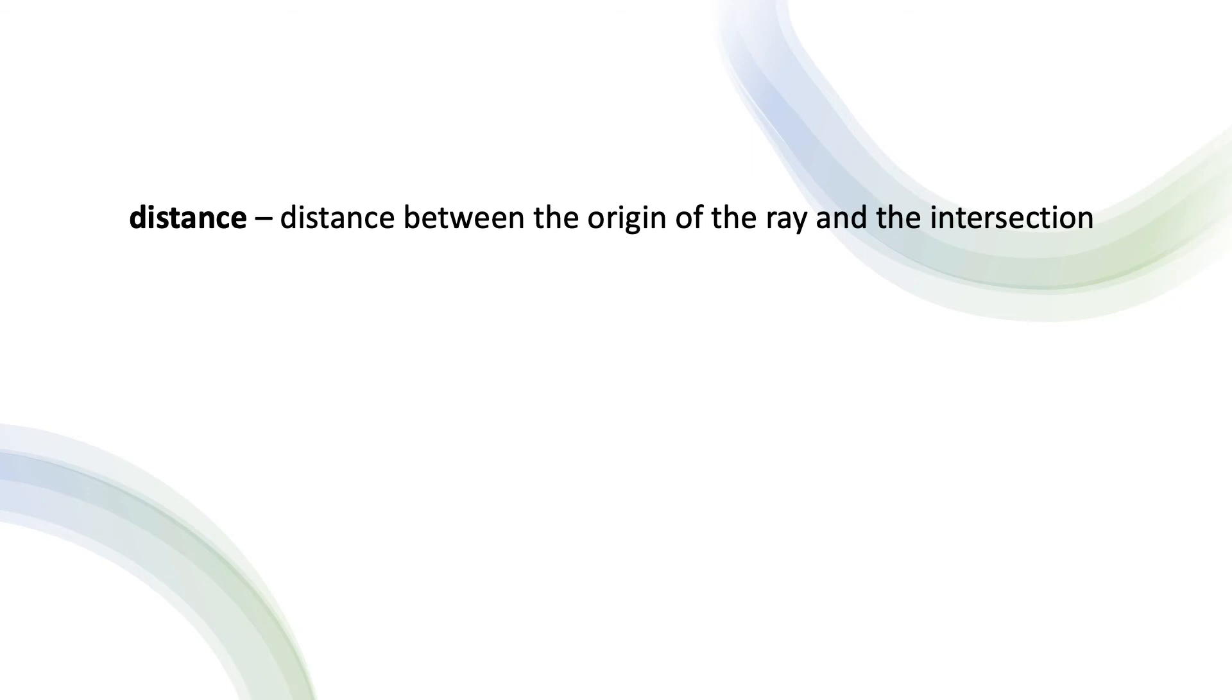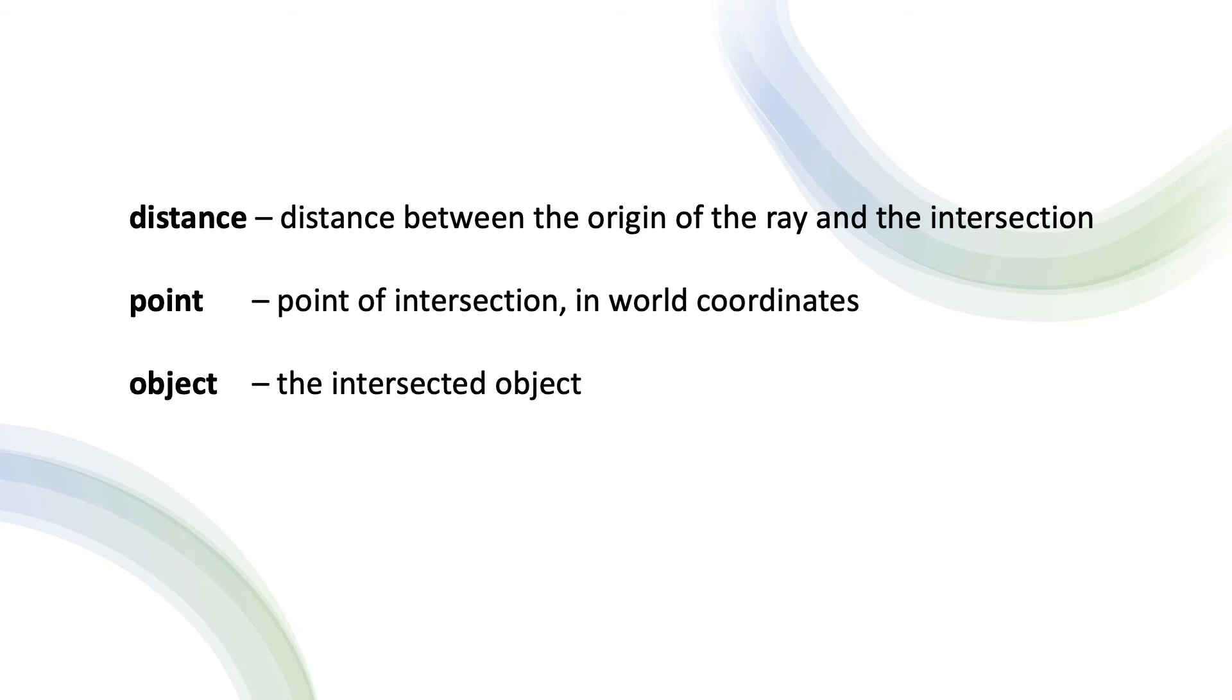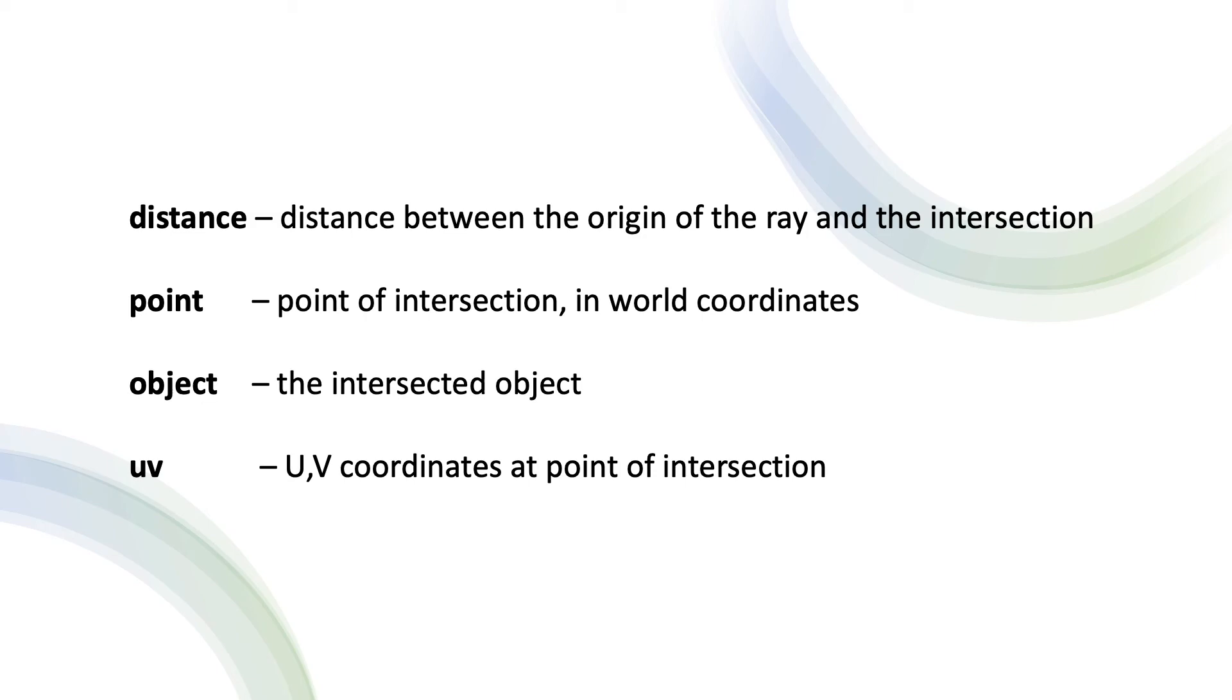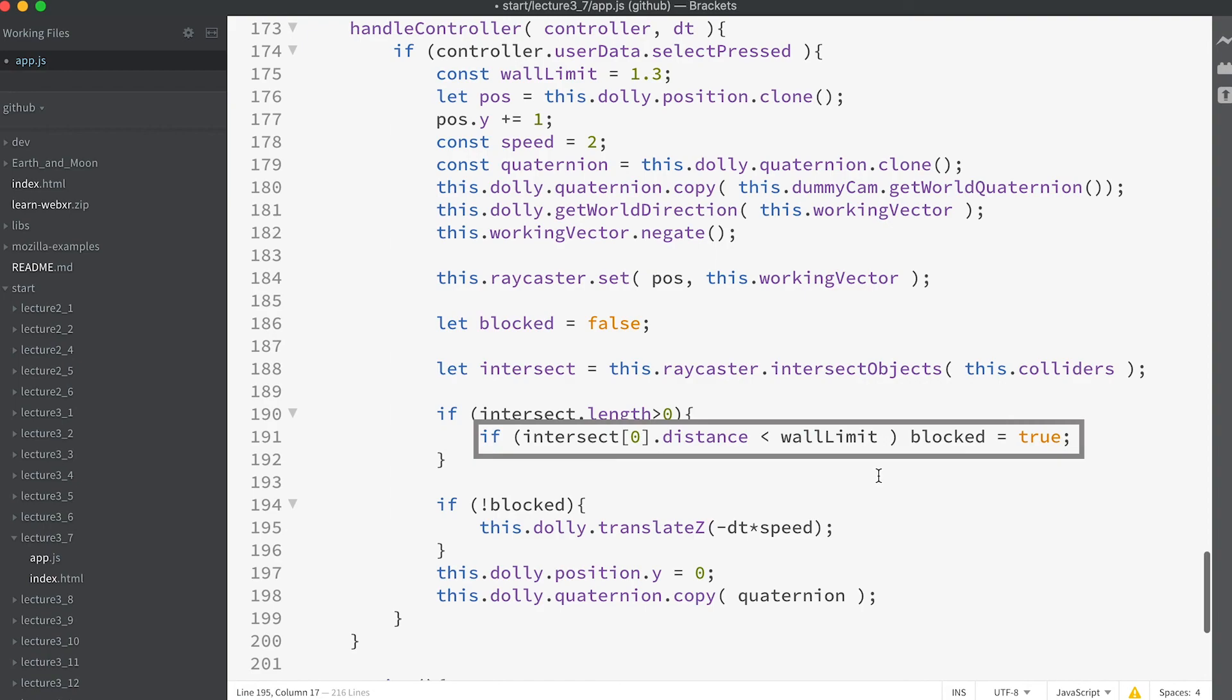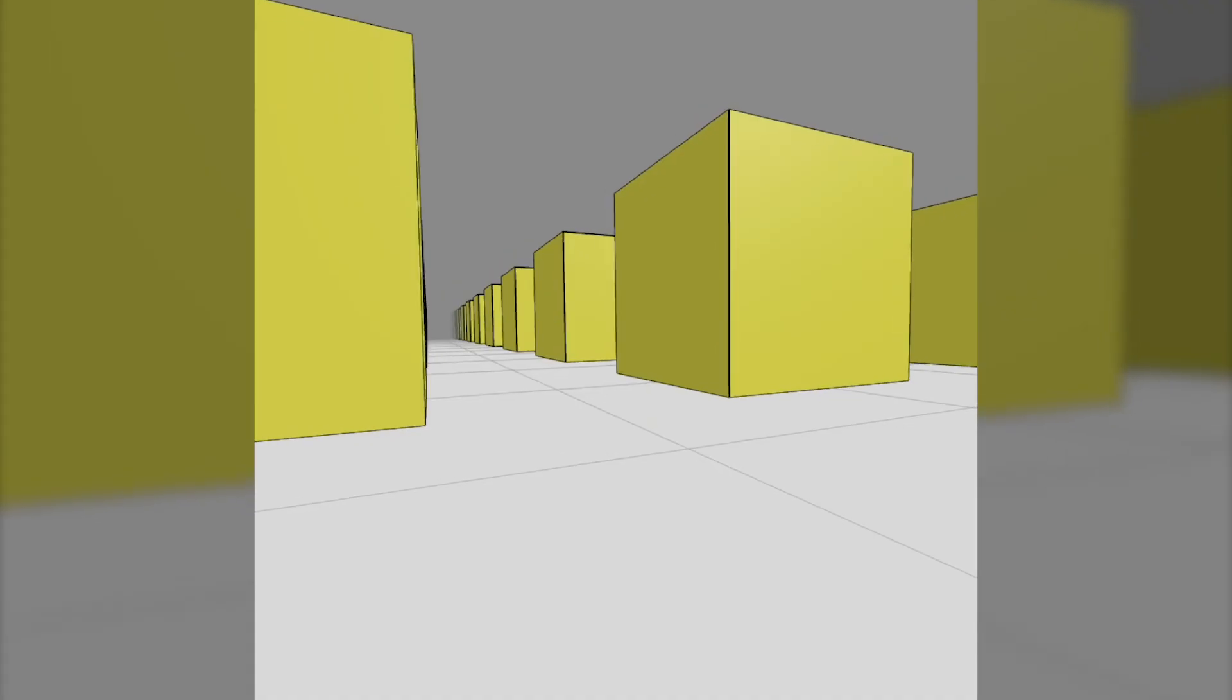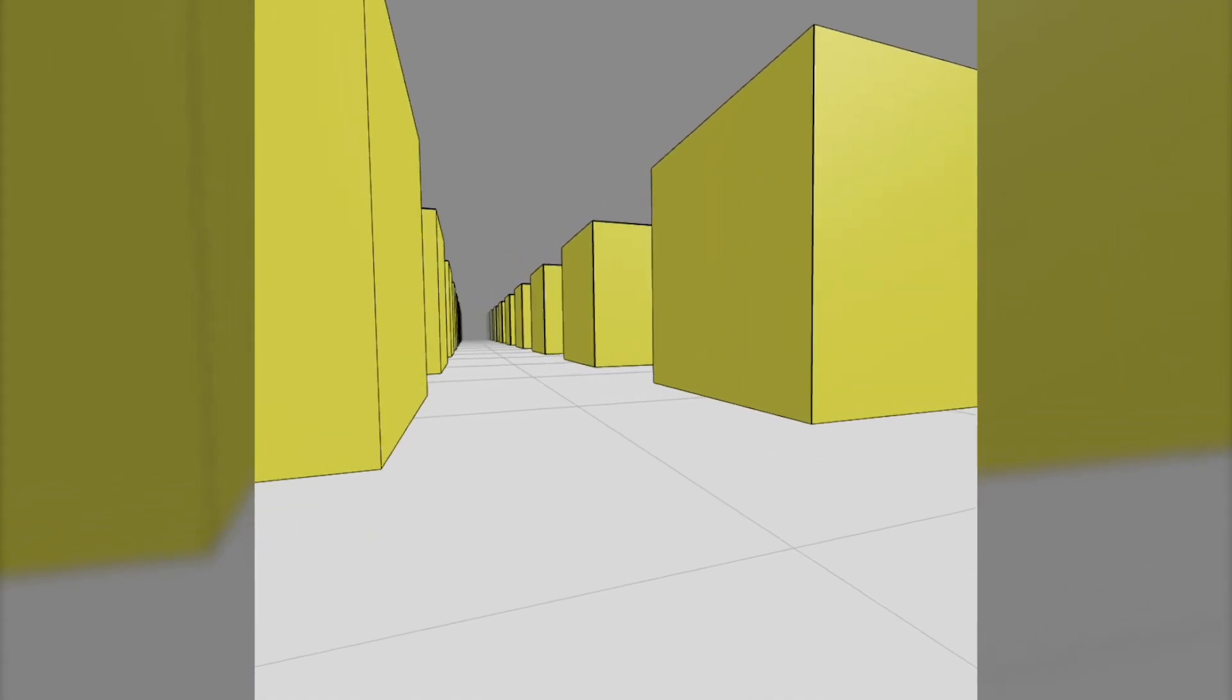Each element in the intersect array contains an object that includes these items: distance, point, object, uv. There are other items, face, faceIndex, uv2, and instanceID, but the ones on the screen are usually the most useful. In the code we've just entered we simply use the distance property. If this is less than the wallLimit then we set the blocked flag to true.